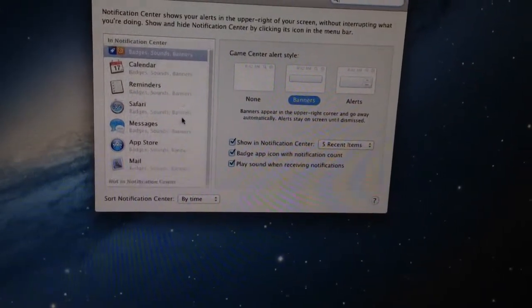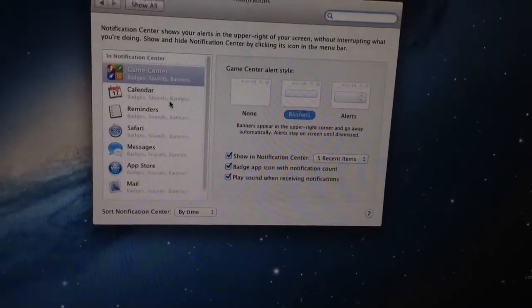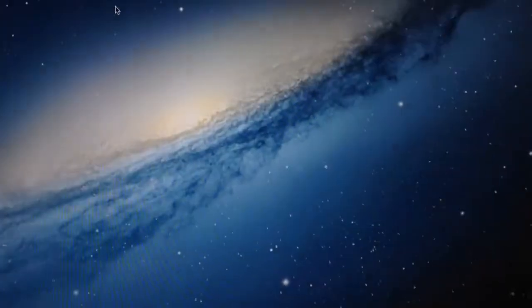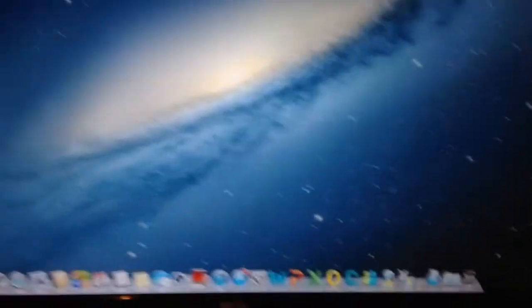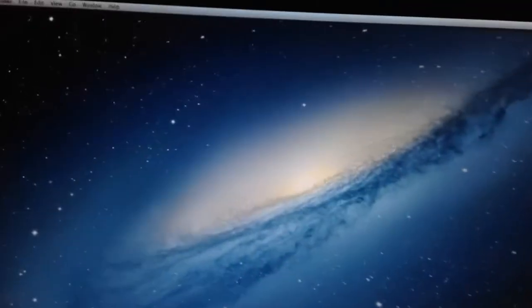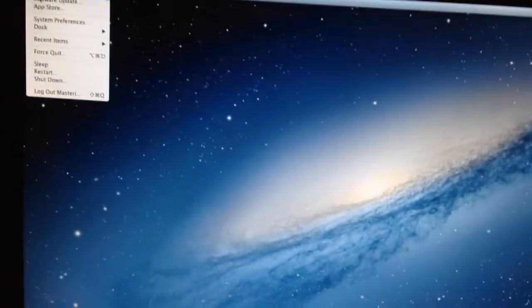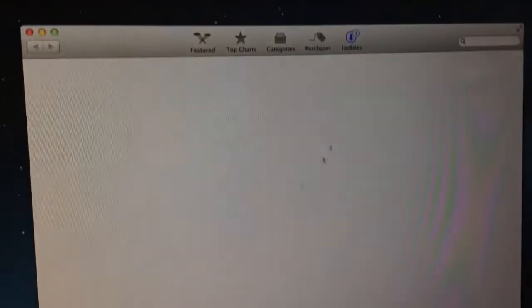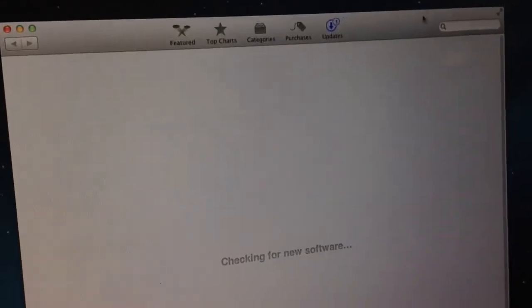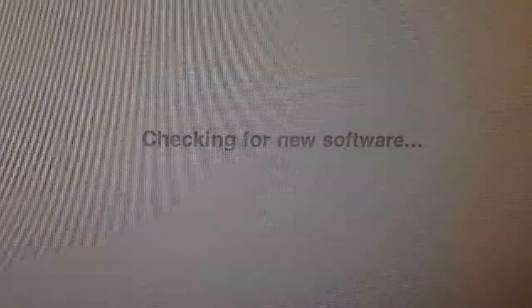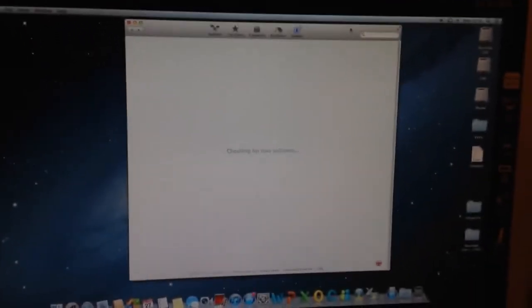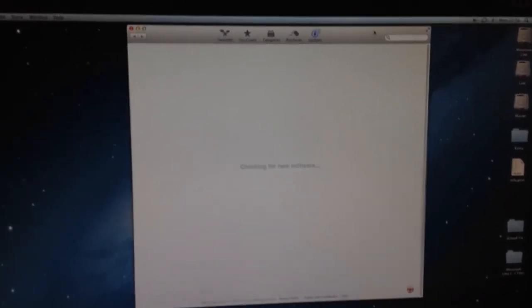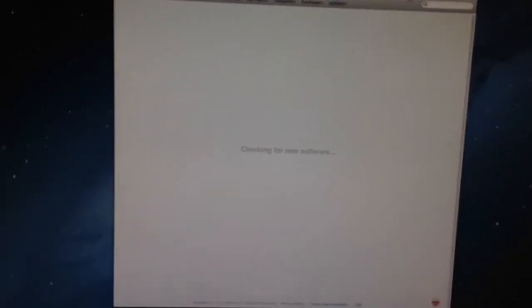Another thing we get from 10.8 is that you can do software updates through the App Store. As you can see, it's checking for new software through the App Store. This is pretty cool and a nice feature.